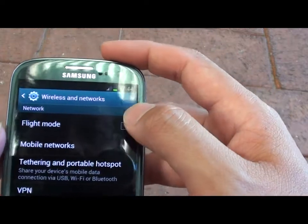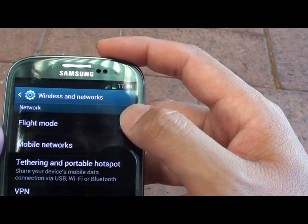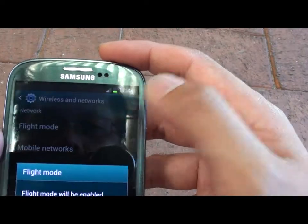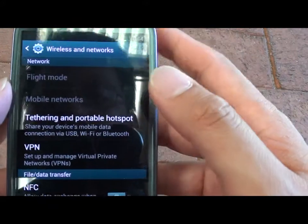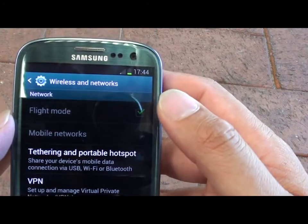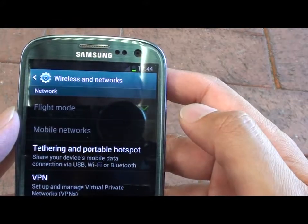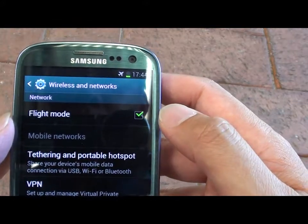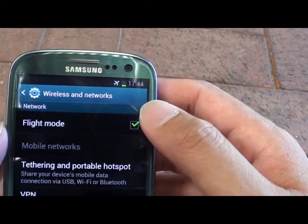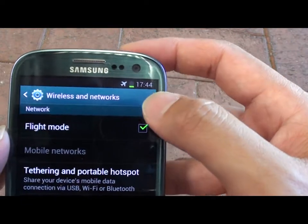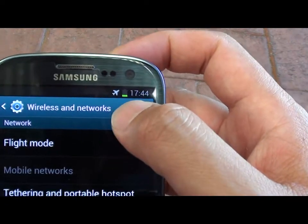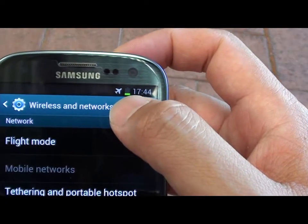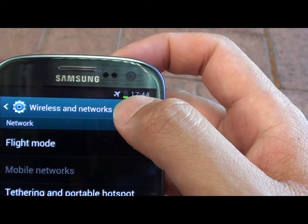Then tap on Flight Mode. Tap on the OK button. Just wait for a while for it to activate. Once you are in flight mode, you will see the airplane icon visible next to the battery power.